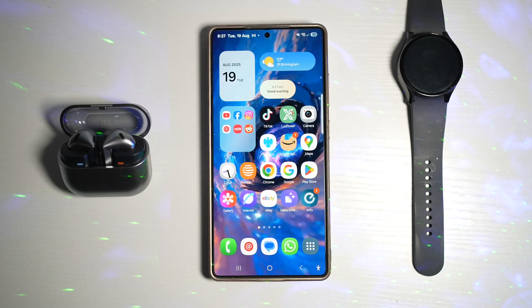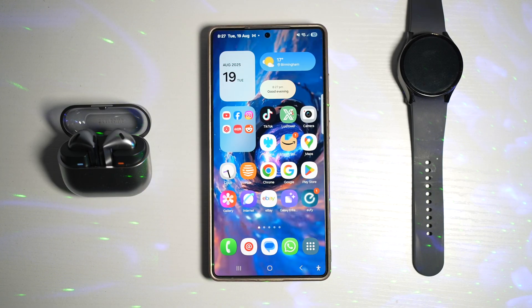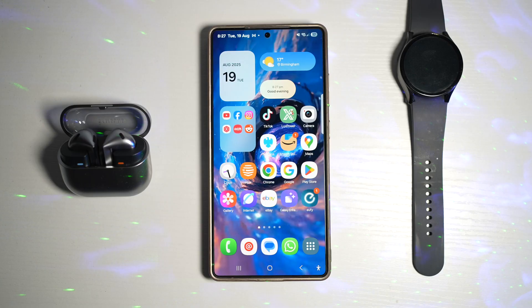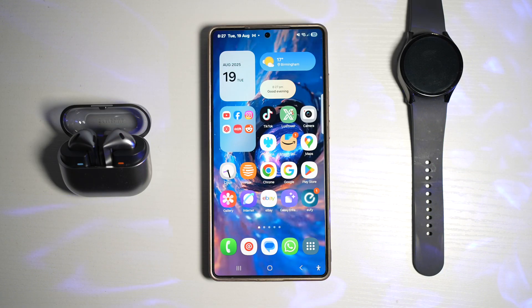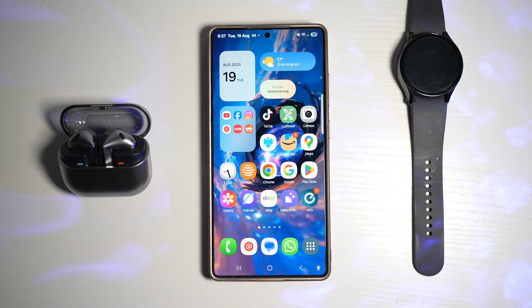Hi everyone, The Simple Dad here. In this video, I'll show you how to change the default apps on your Samsung Galaxy device. Samsung allows you to choose your preferred browser, messaging app, or even music player as a default. So let me show you how to do this.